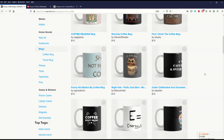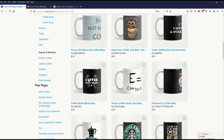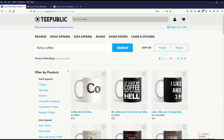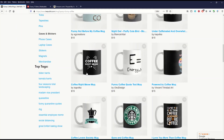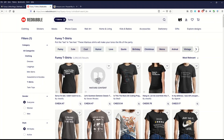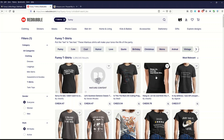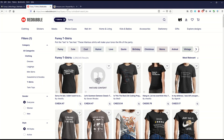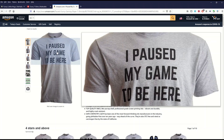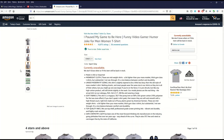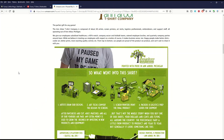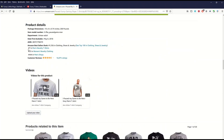I'm on TeePublic looking at funny coffee mugs. 'Coffee right meow' — that's pretty witty. This is on the first page of TeePublic if you type in 'funny coffee.' Jumping over to Redbubble for funny t-shirts: 'Sorry I'm late, I didn't want to come.' And on Amazon: 'I paused my game to be here.' Scrolling down to number seven.